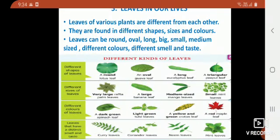Good morning children, welcome to your online class. In today's class we are going to start our revision from lesson 5, that is 'Leaves in Our Lives.' As we discussed earlier, we will see leaves around our surroundings in our day-to-day life.